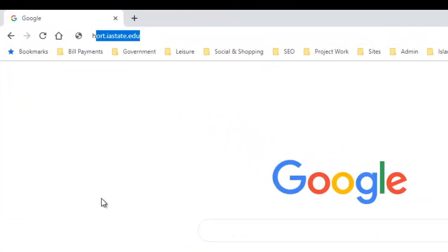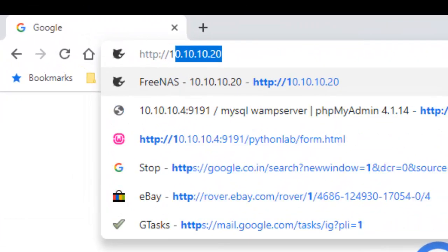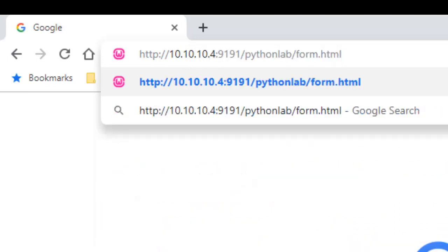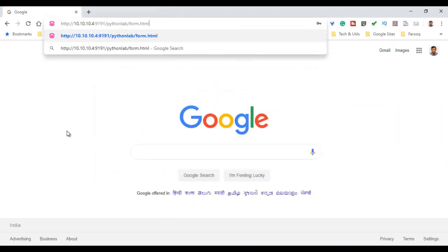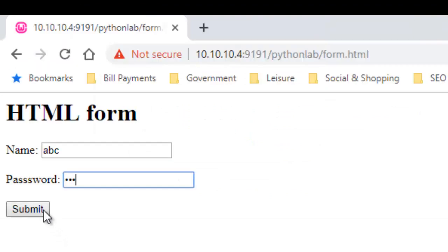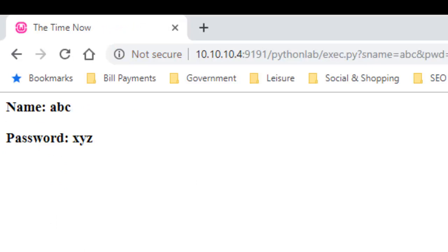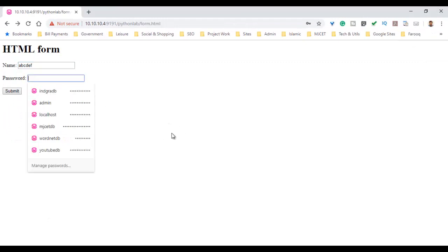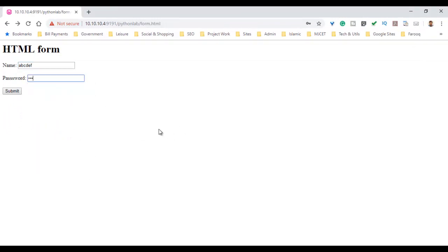We open a web browser and type the path of the web server along with the directory — Python lab — and the filename form.html. We provide the name as ABC and enter a password, then click submit. The Python program executes, retrieves the name and password xyz, and sends back the response to the user in the web browser. We execute once more with a name and password and get the values successfully.